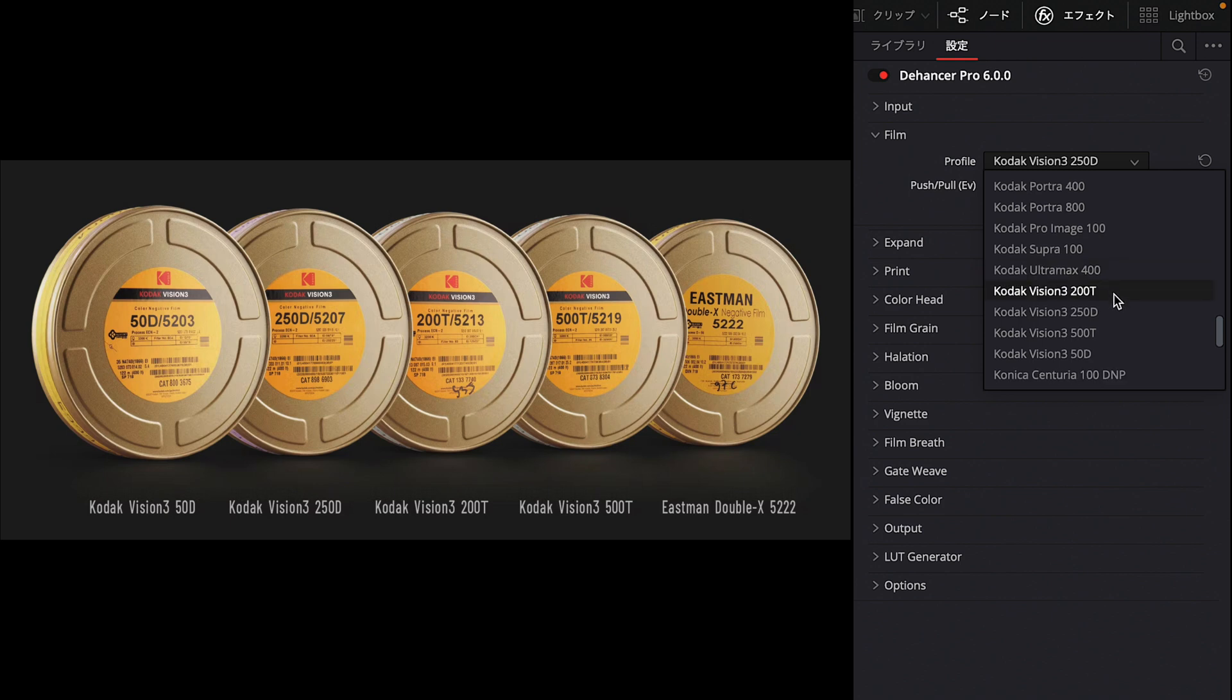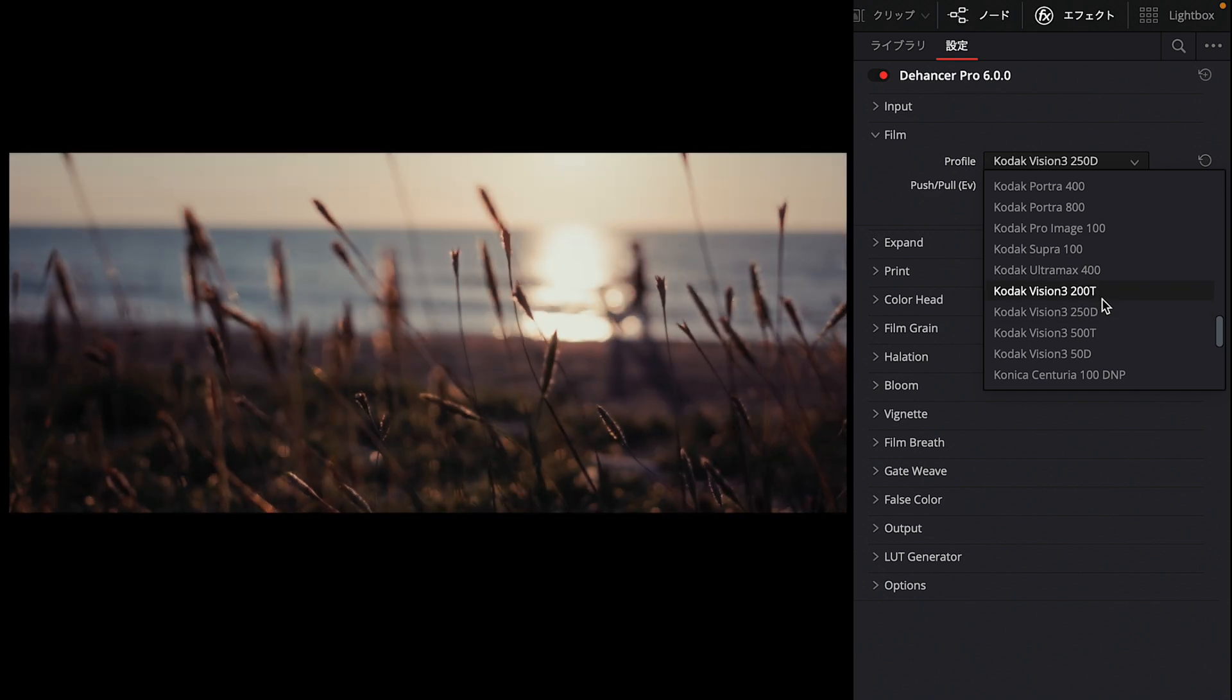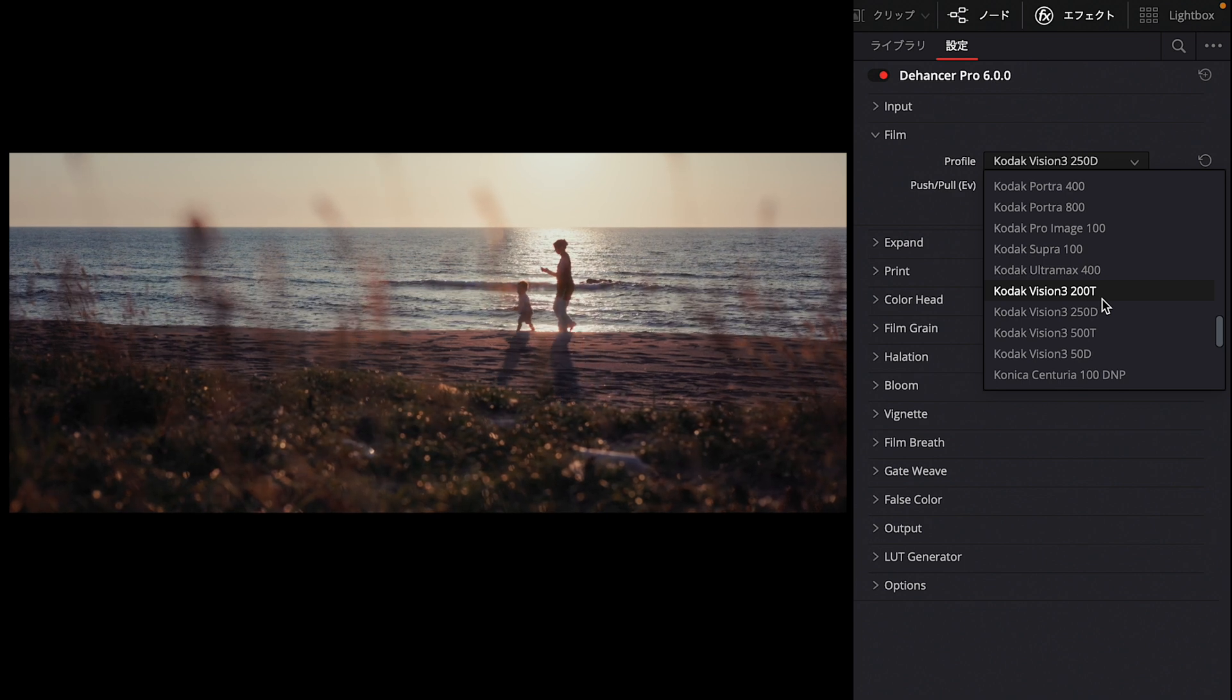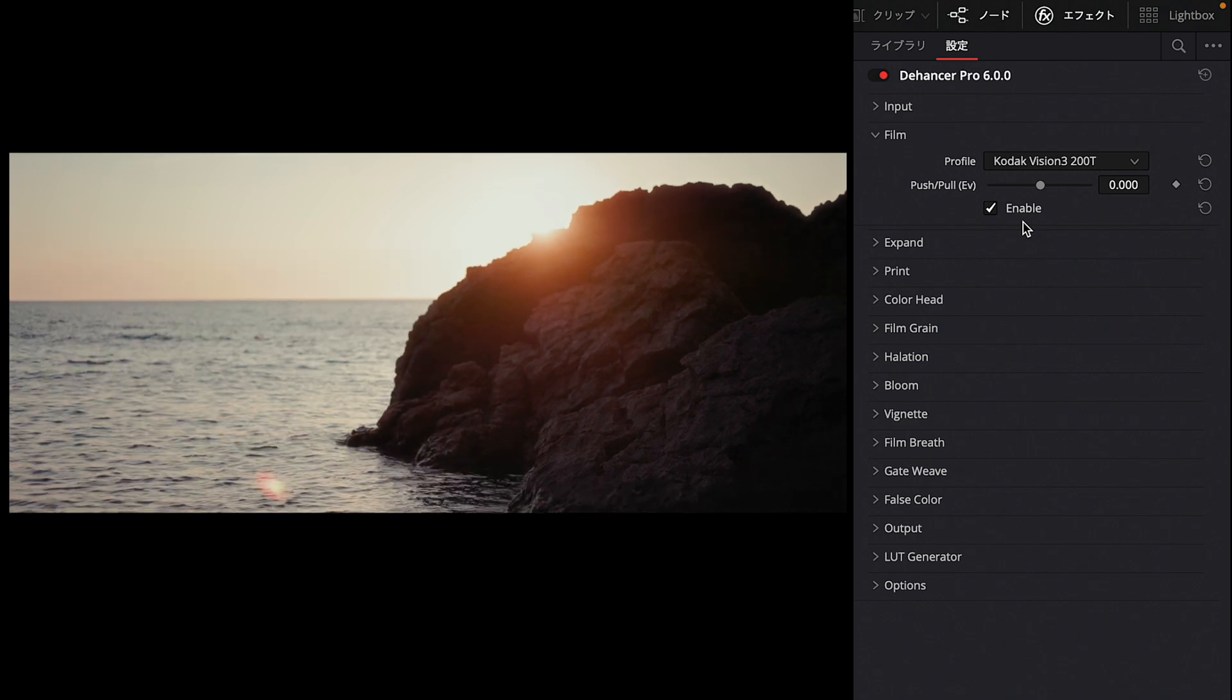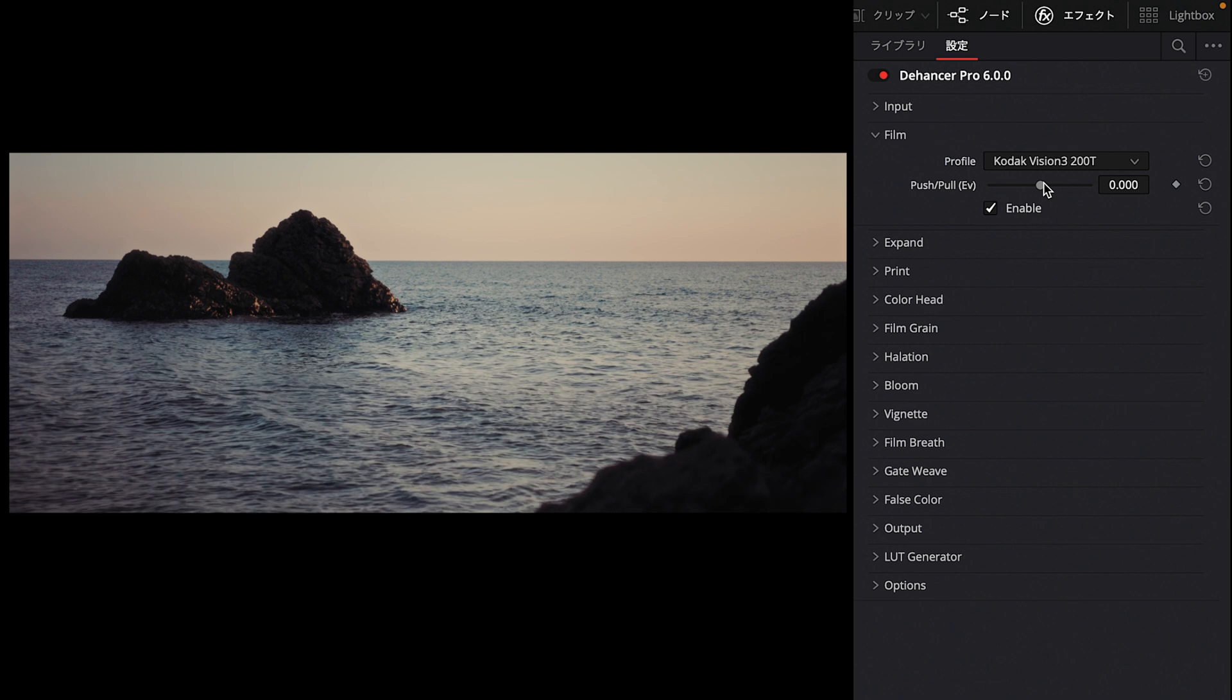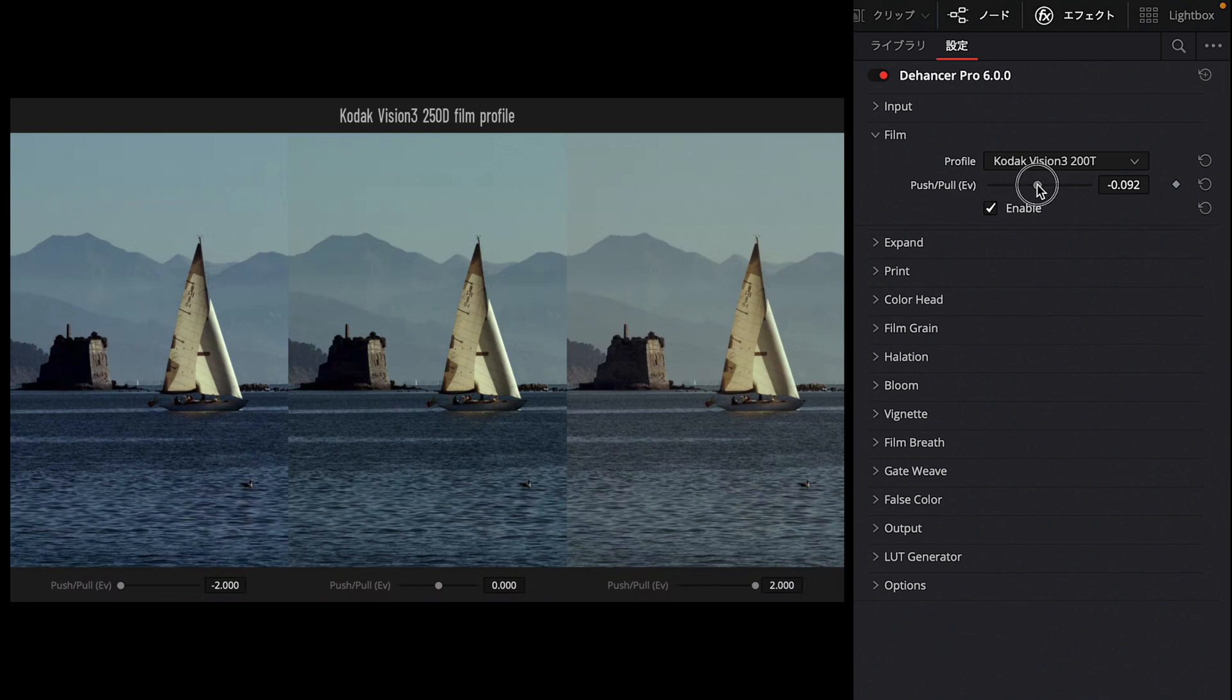Next is Film. This is the heart of Dehancer. Here you can simulate and choose from a very large number of film stocks. I'm not familiar with these film names, but from my research, Kodak's Vision3 series, for example, is film widely used in modern movies today. There's film for shooting in daylight and film for shooting indoors with tungsten lighting—four types are available in the Kodak Vision3 series. The footage I showed at the beginning all used Kodak Vision3 200T. Since it was shot in the evening with slightly less light, I chose 200T. In the Film section, you can also use push-pull to change the film characteristics, including exposure-related aspects, to alter the color tone within the same film stock.